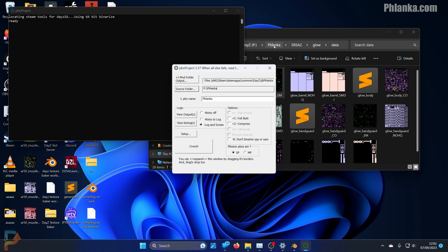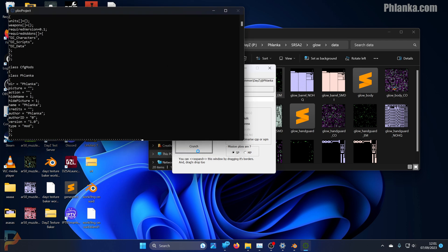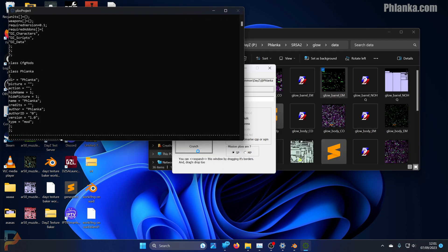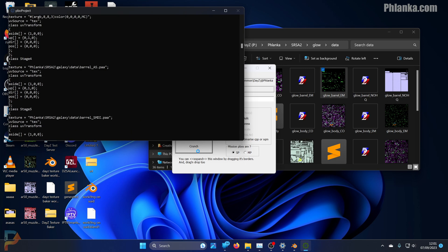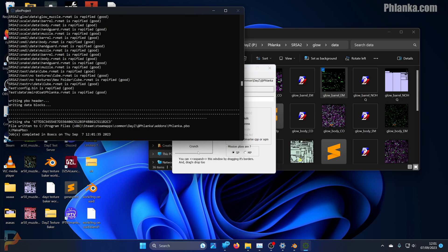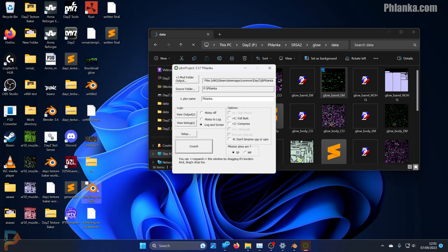I've got my PBO project set to extract the mod directly to my local server. Click crunch and hopefully no errors. There we go, that's done. Now I can go to my test server.